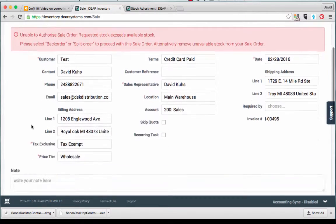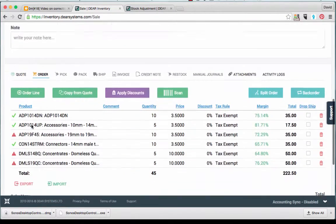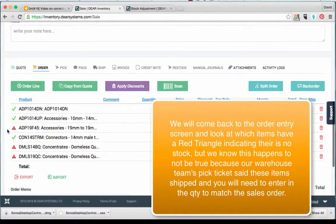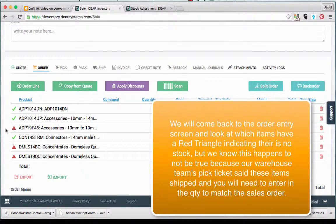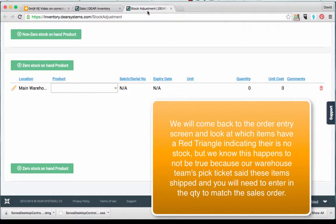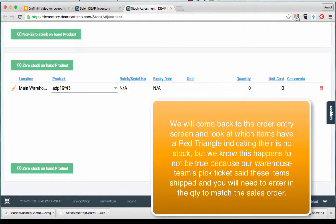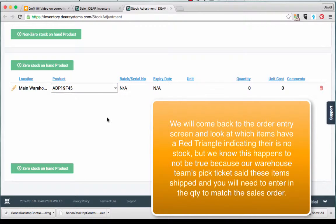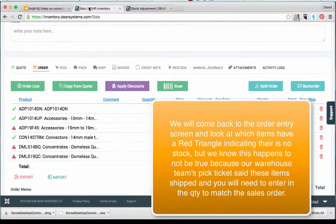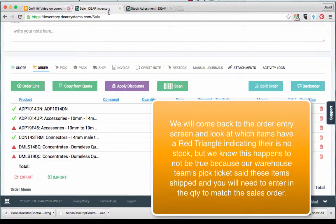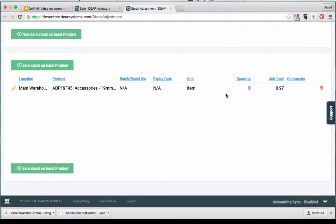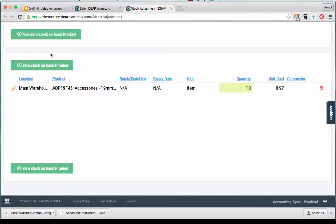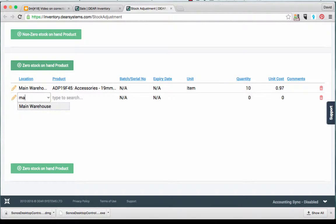We will come back to the window or tab where the sales order entry is, and we will take a look at the items that have a red triangle indicating there is no stock. But we know this happens to not be true because our warehouse team's pick ticket said these items shipped, so we will need to change the quantity to make sure the sales order matches.